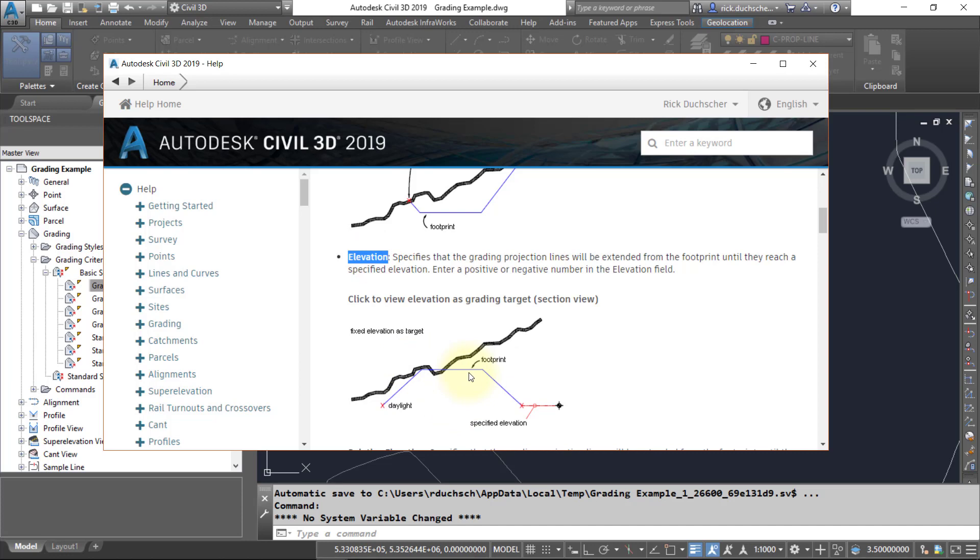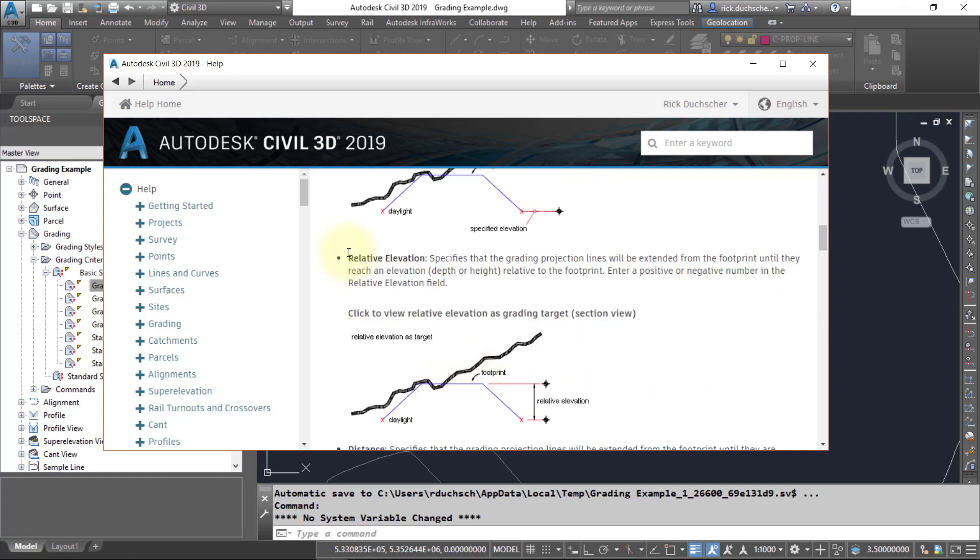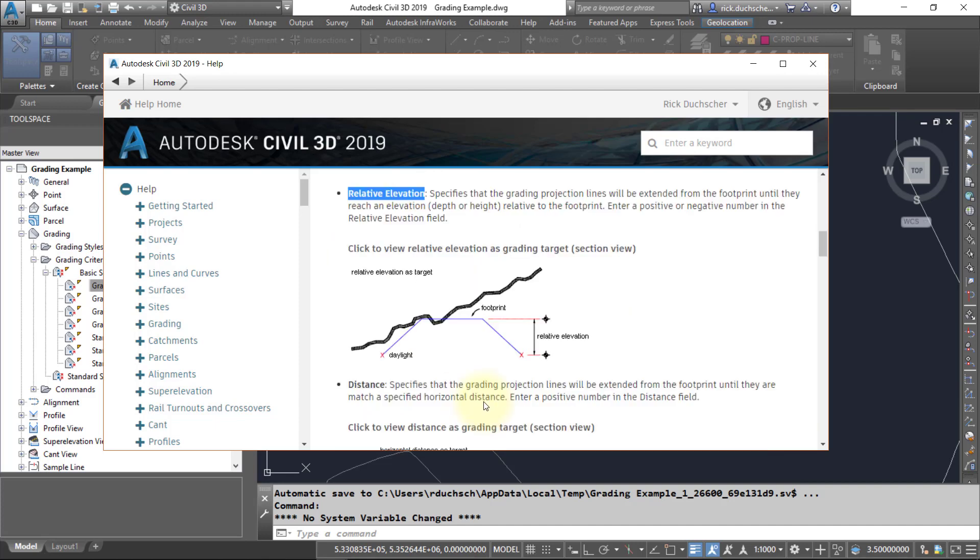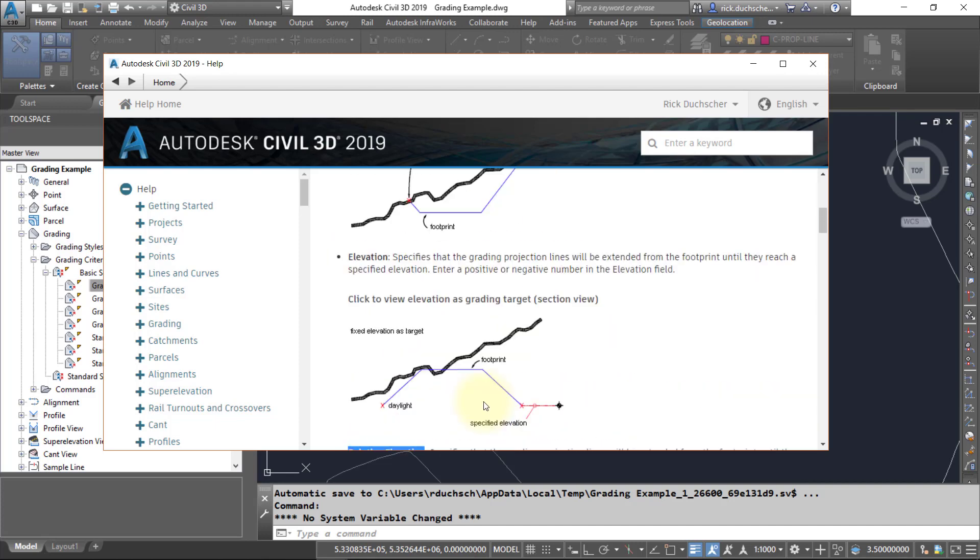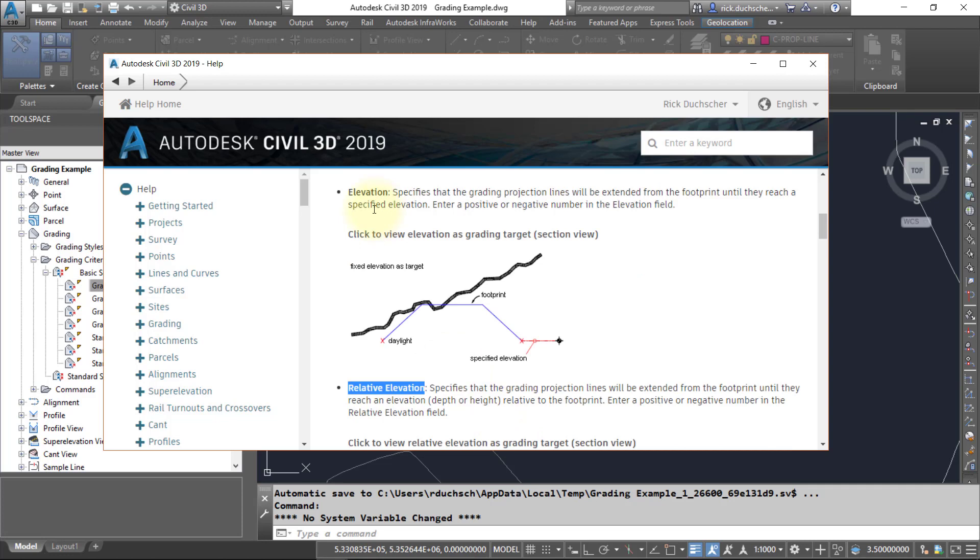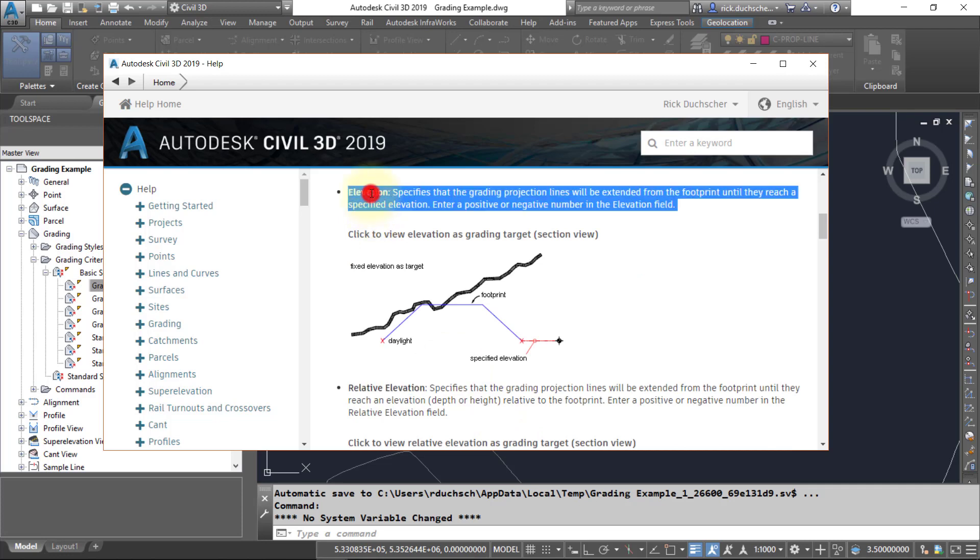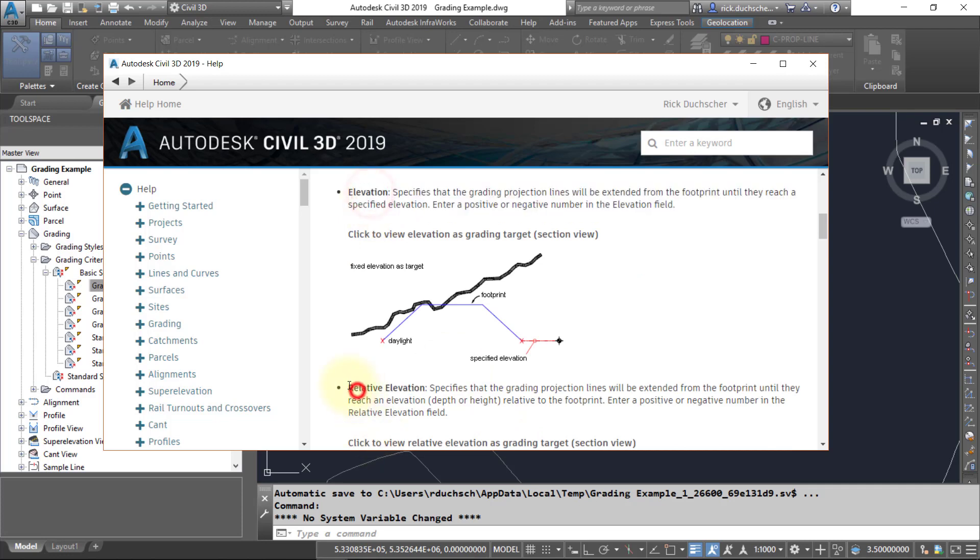There's also a relative elevation, which will allow us to grade either above or below a footprint elevation. It's a little bit different than elevation because this one grades to mean sea level; this one will grade to an elevation above or below your footprint.